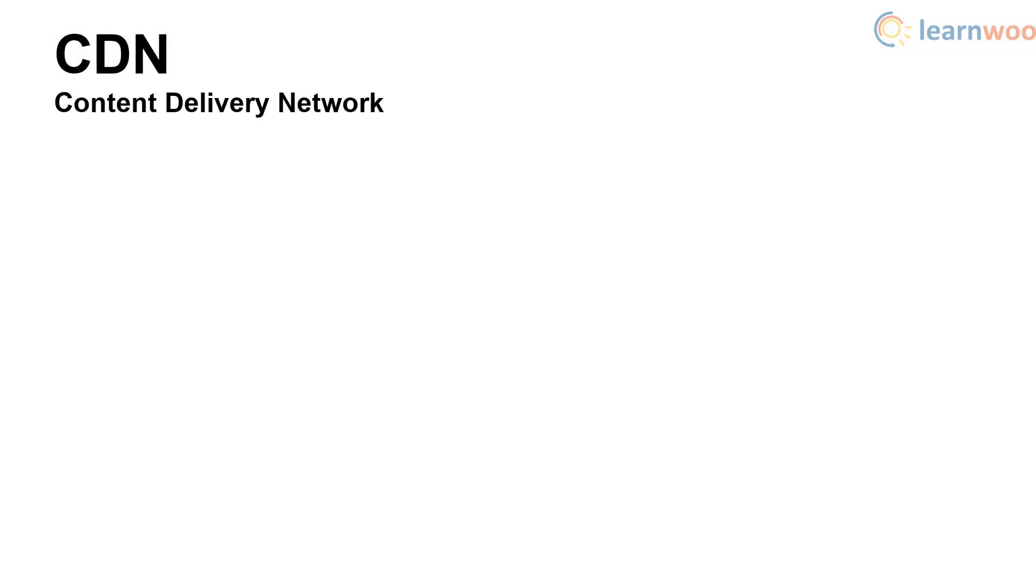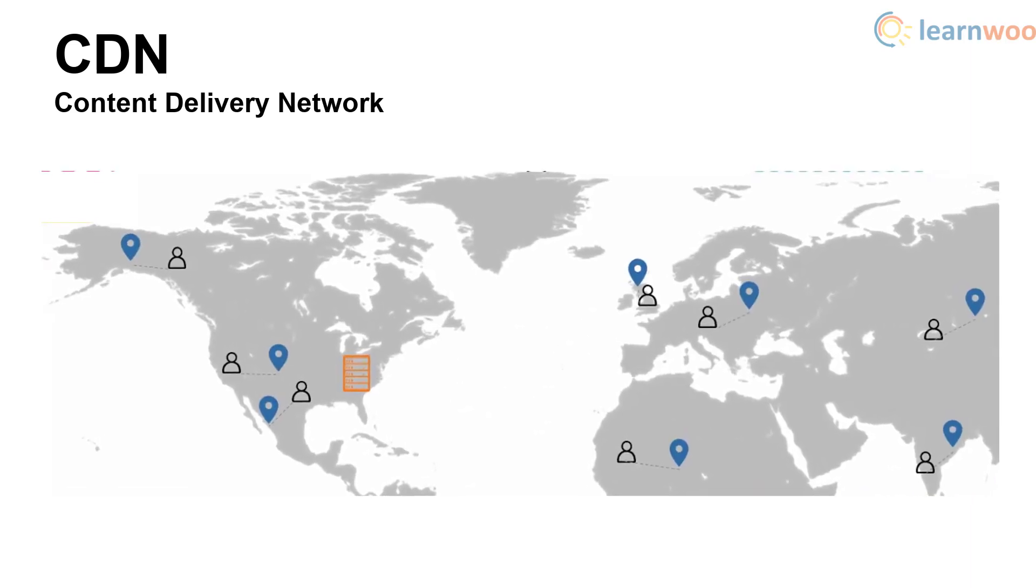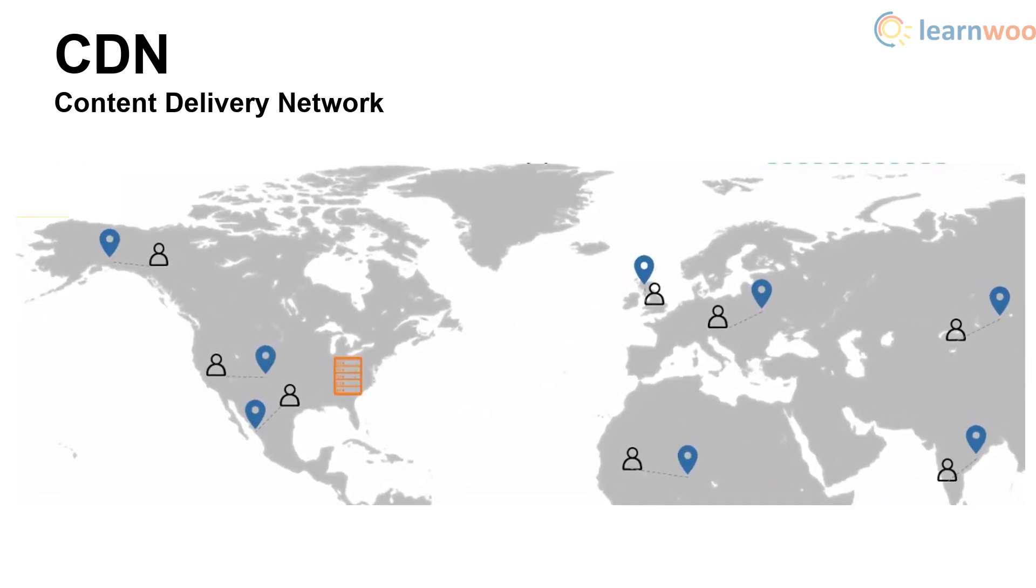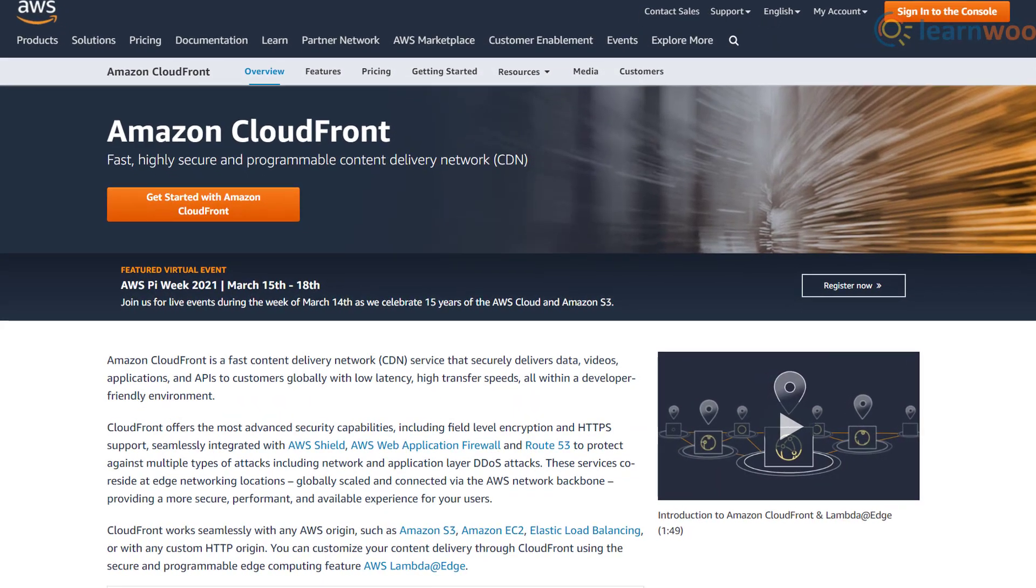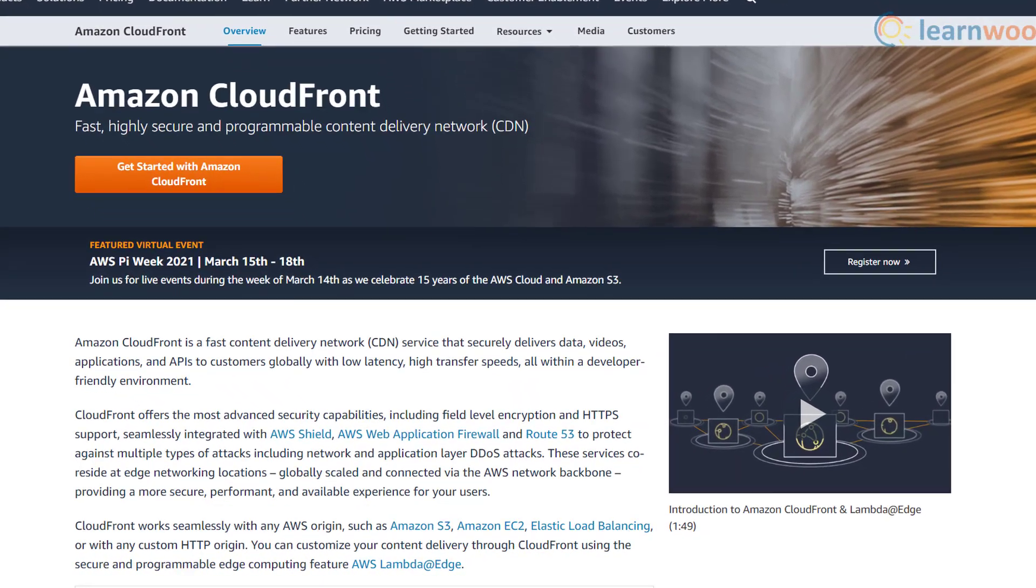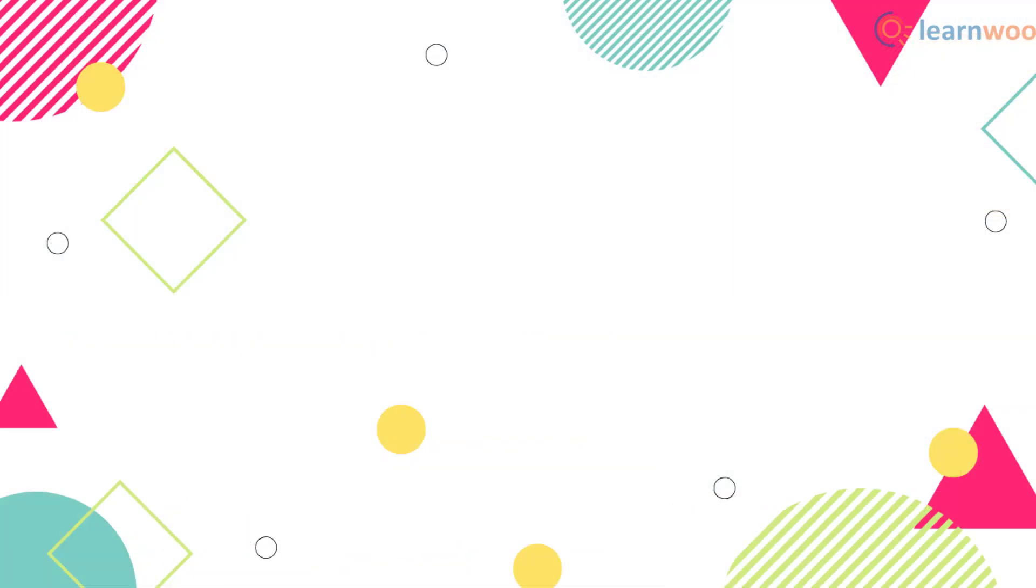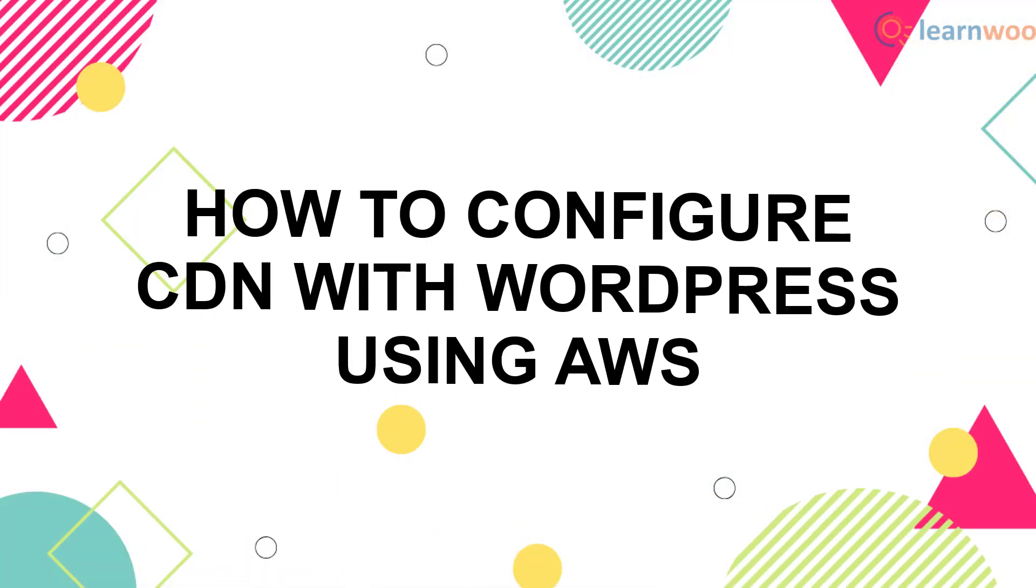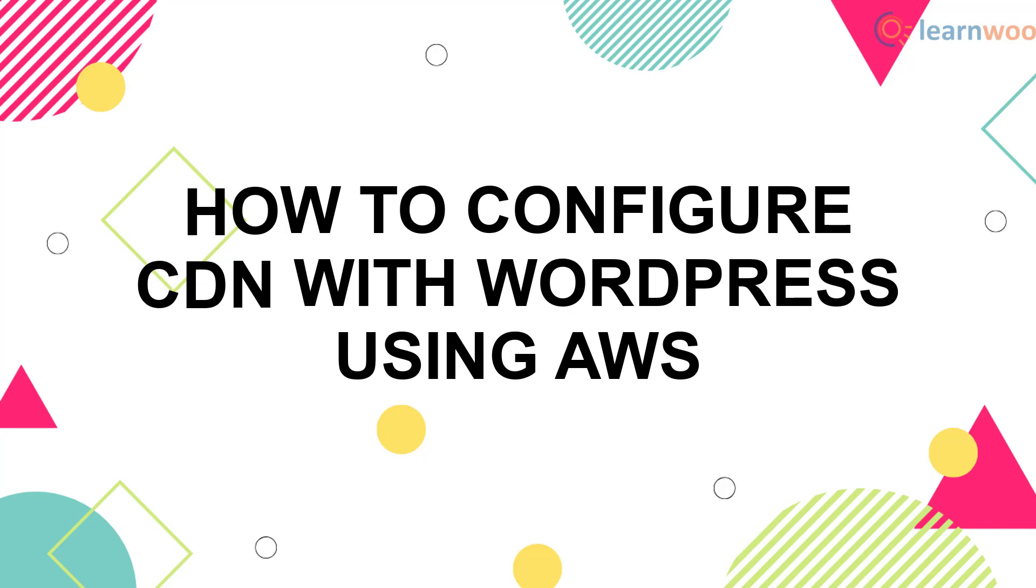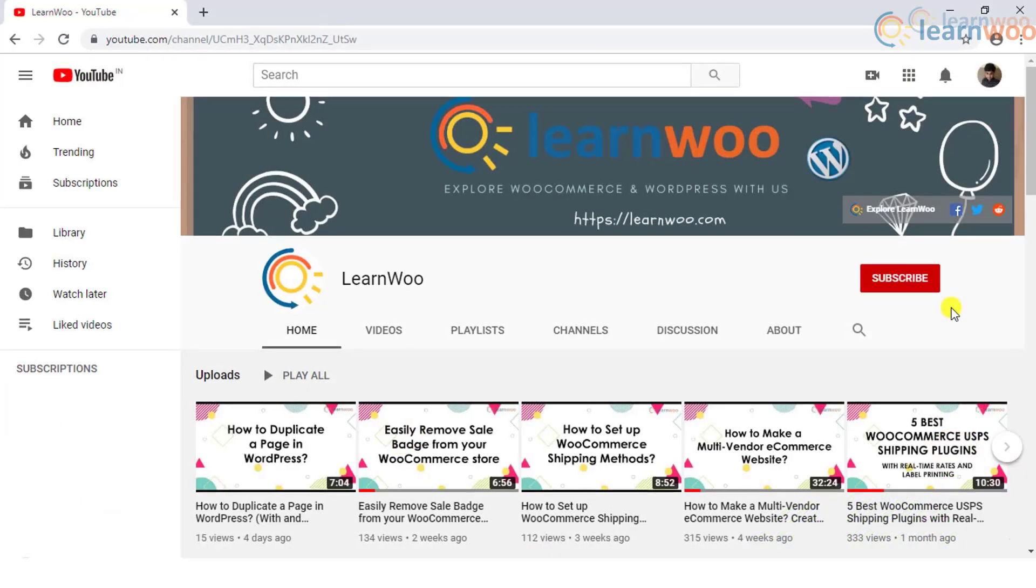A CDN or content delivery network can improve your WordPress website's performance by serving content from locations that are closer to the users. Amazon's CloudFront CDN is an industry standard service that every WordPress website owner should consider. In this video you'll learn how you can configure CDN with WordPress using Amazon Web Services.